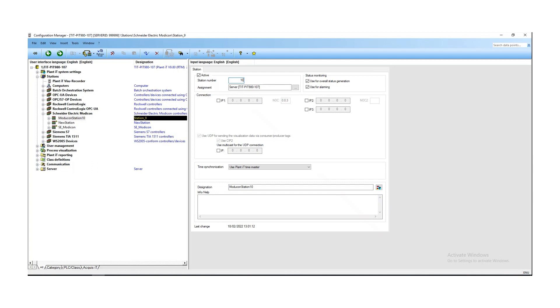You have to set the station number — this is the unique number of the Modicon PLC in the plant IT system. The next important step for connecting the PLC to the plant IT system is to set the correct IP address, for example 192.168.7.110. Additionally, you can activate multicast for UDP connections for sending visualization data from the PLC to the server, and set up time synchronization — here it is set to use the plant IT master.